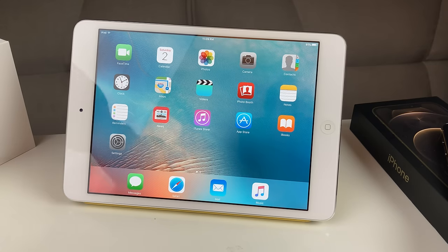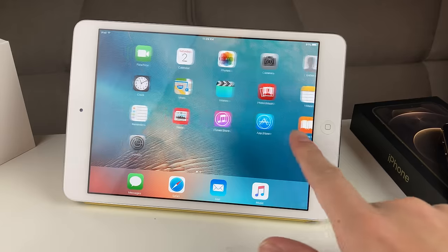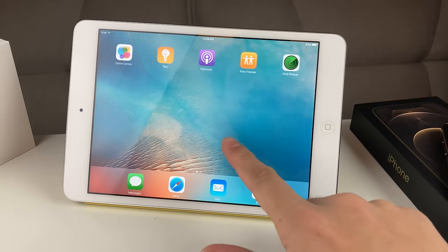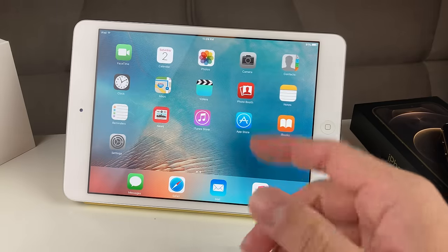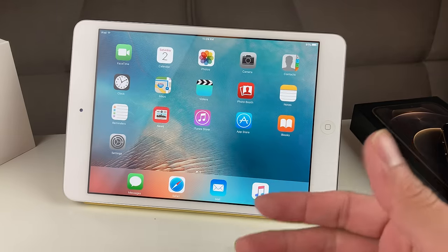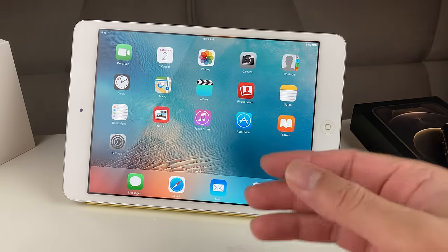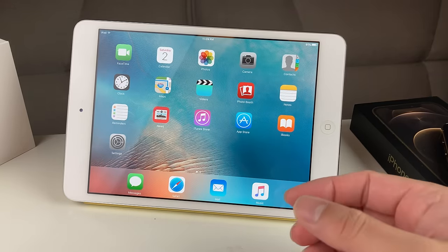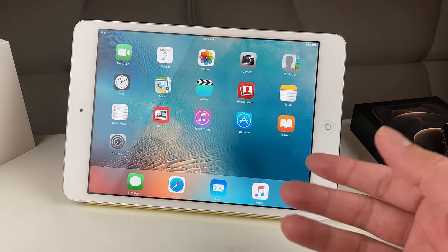Hey guys, TechnoMintry with a video for you guys. In today's video, we're going to show you guys how to download popular apps like YouTube on an older generation iPad.